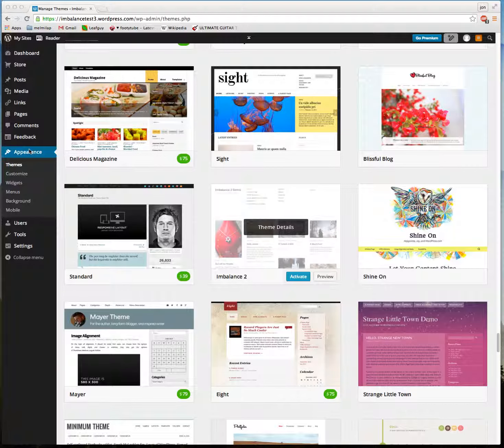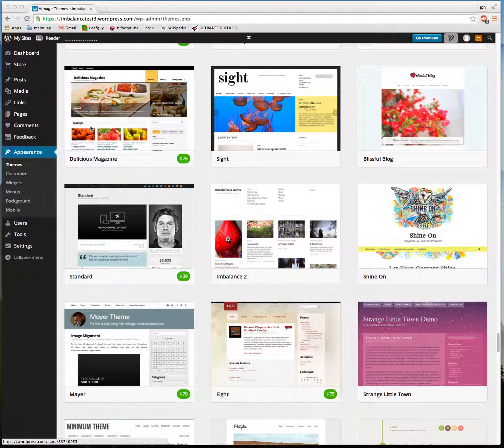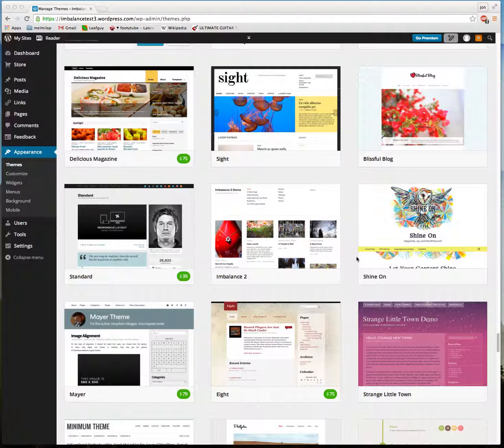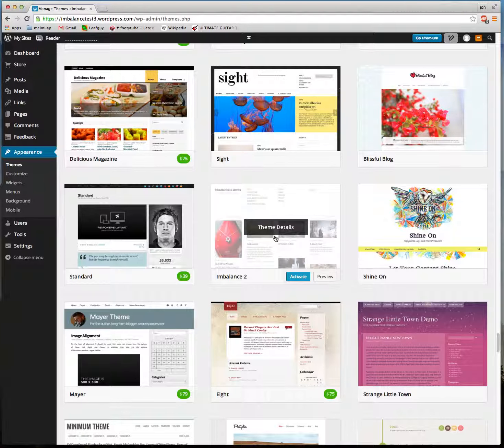We are here, we've just created a new blog and we're in the Appearance tab under Themes. We've come here to Imbalance 2. It's one of the options and it's a free theme. So let's click here.